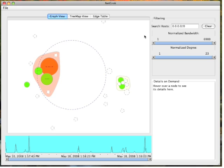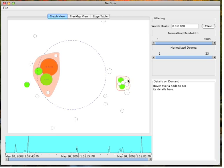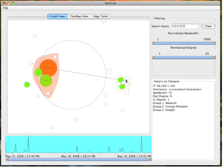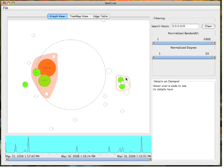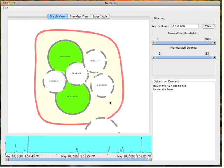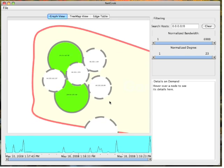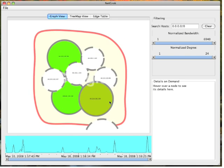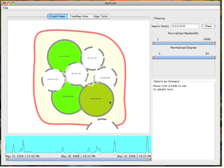For this demonstration, I've defined two groups: a google.com group that contains hosts in the google.com domain, and a wireless group that contains hosts in my local wireless network. Here I've zoomed in on the google group. Group definitions can be added to NetGroc by editing the groups.ini file in the installation directory.